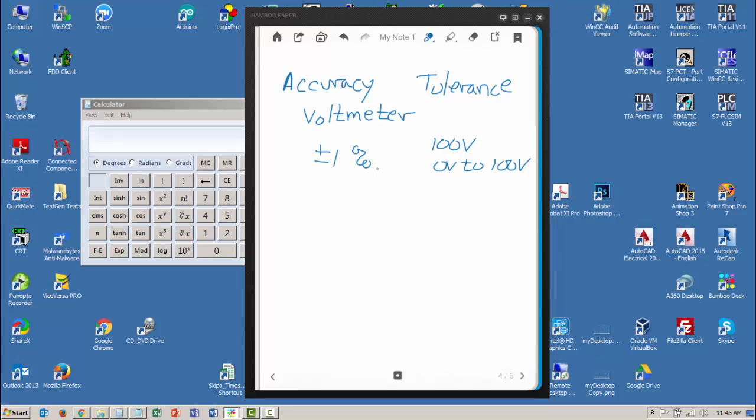accuracy figure because 1% of what? Is it 1% of a reading? Is it 1% of the scale or the range? So I don't really know, but let's just use this 1% and assume that it's 1% of the 100 volts. So I want to calculate my accuracy. If